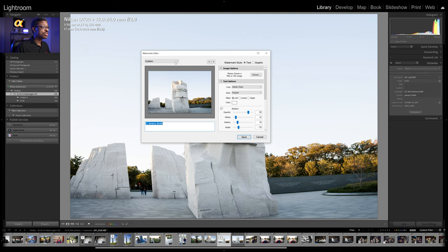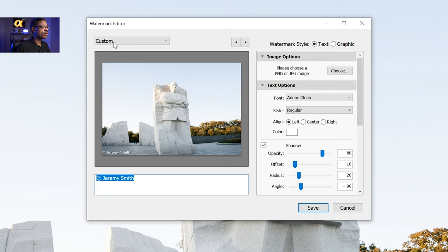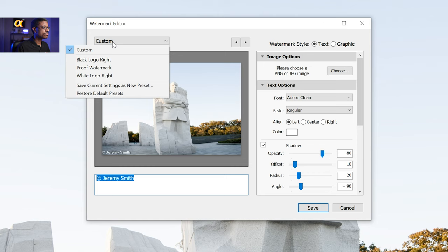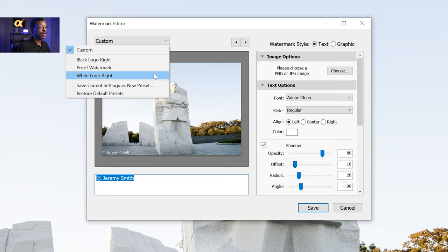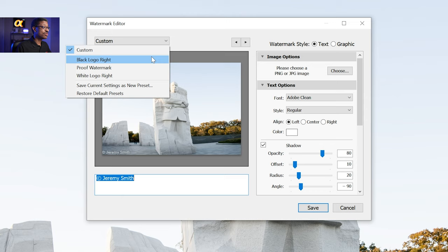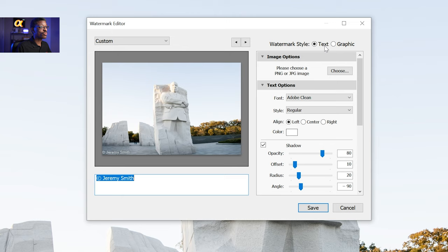This brings us right back to the watermark editor that we previously saw from our export dialog menu, and once here we can do a few things. Up at the top it says custom, and we also have a few other watermarks that I have previously set up. You can configure your watermark and save it as a new preset. By default it does a standard text-based watermark — you can see we have an option to choose between text and graphic, and it will typically put your name here with a copyright symbol. This is the basic option.